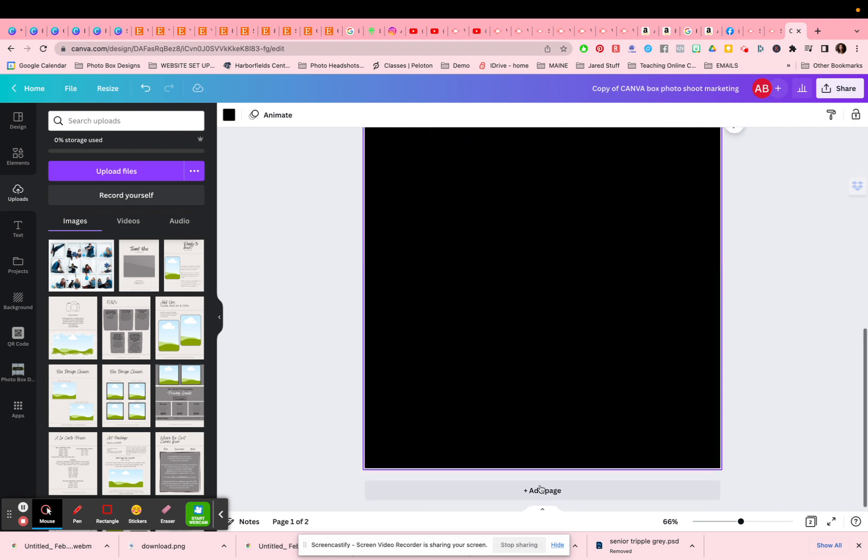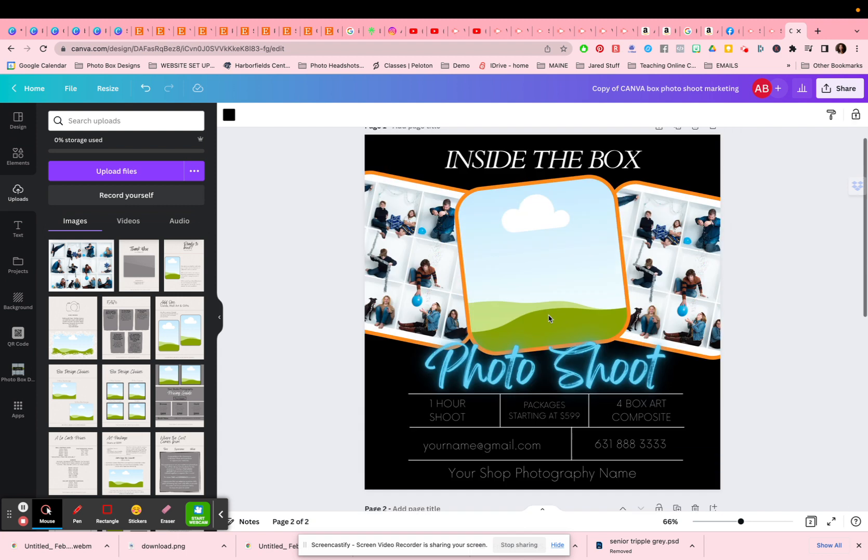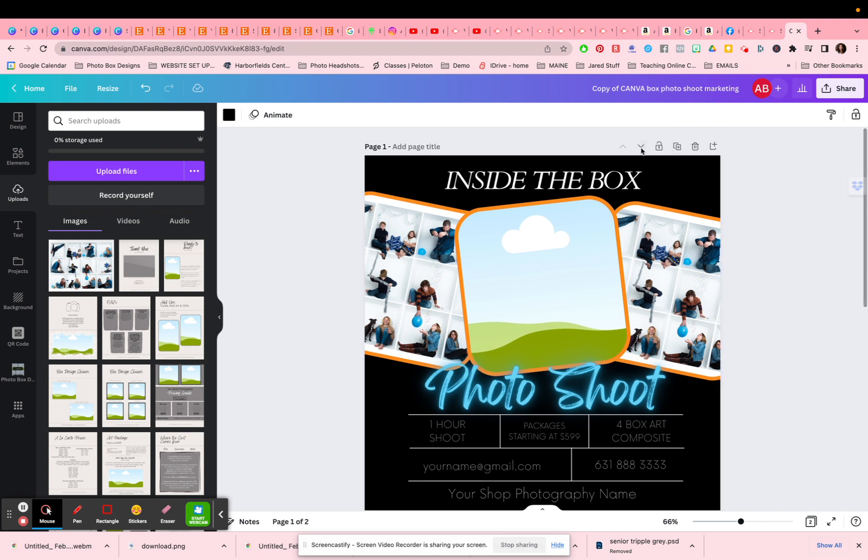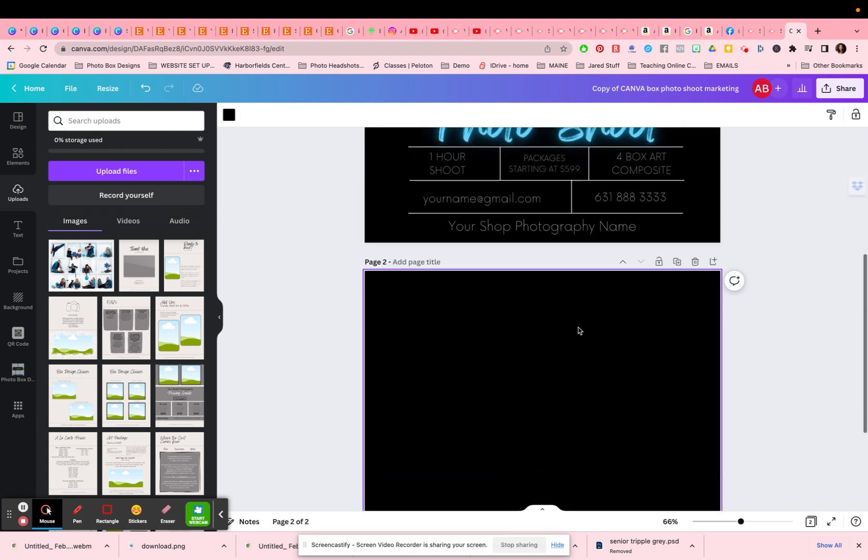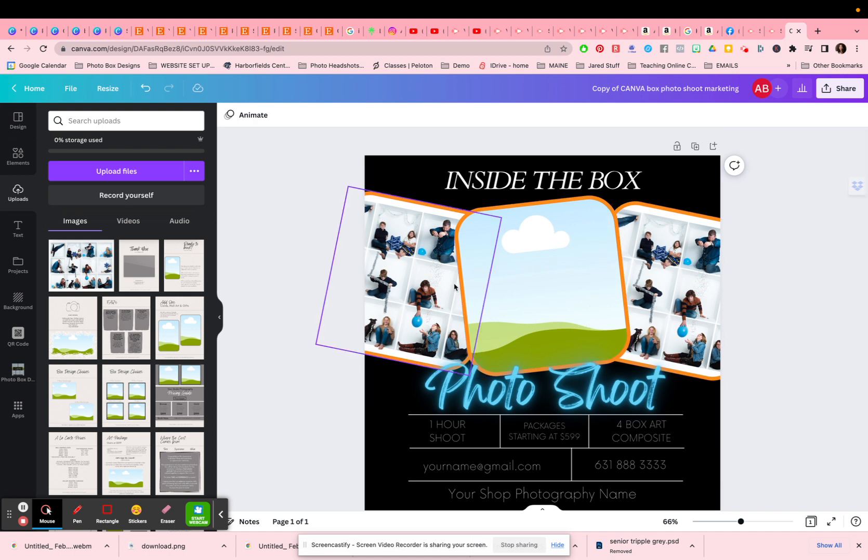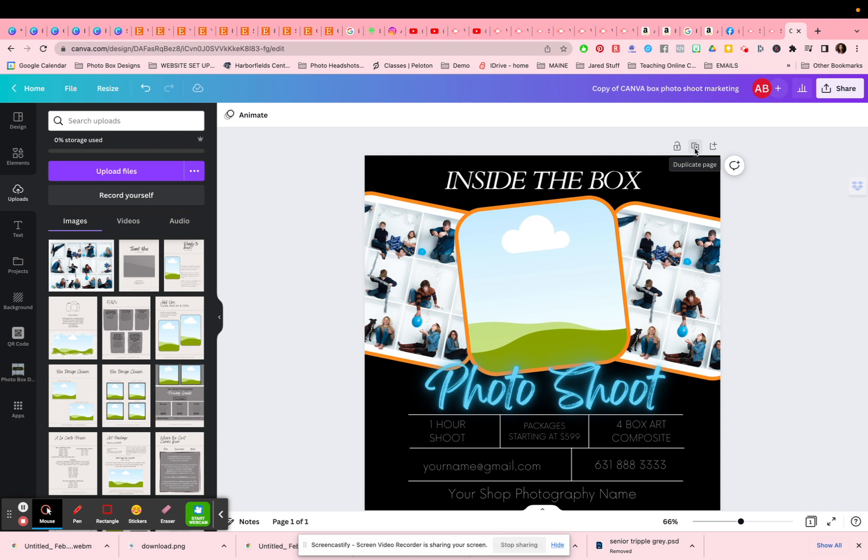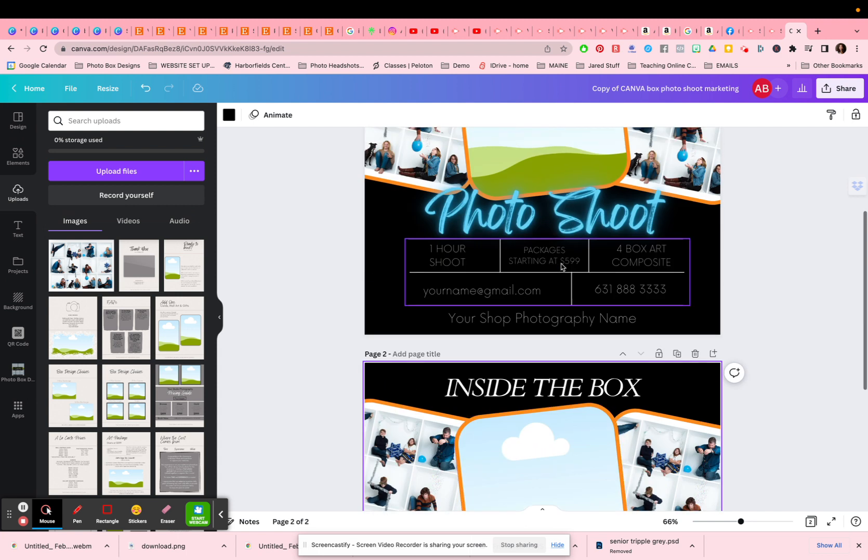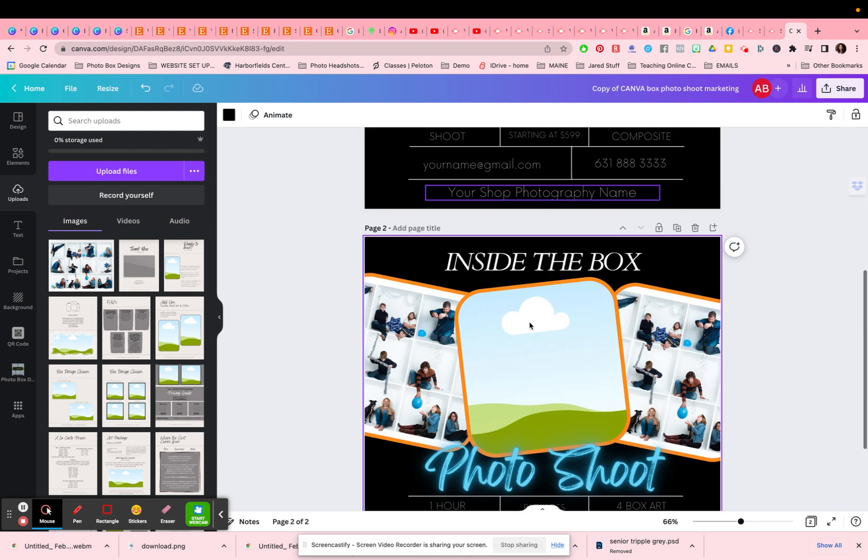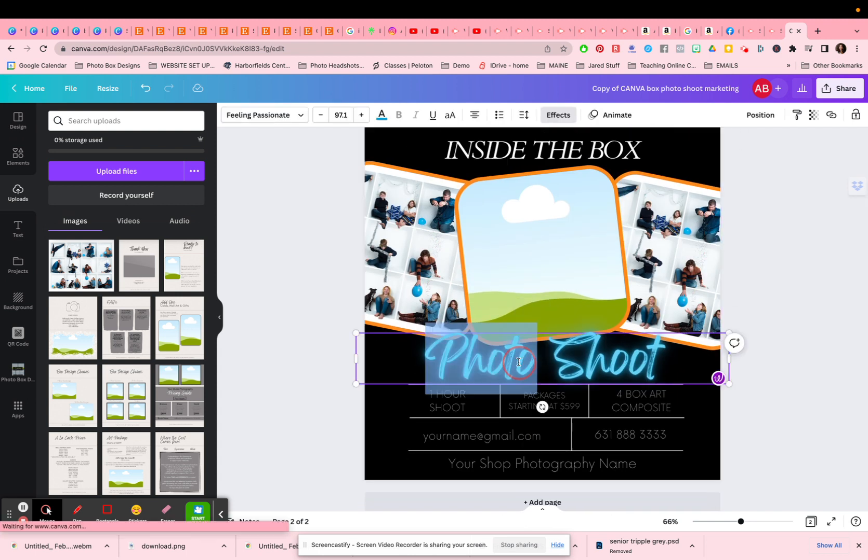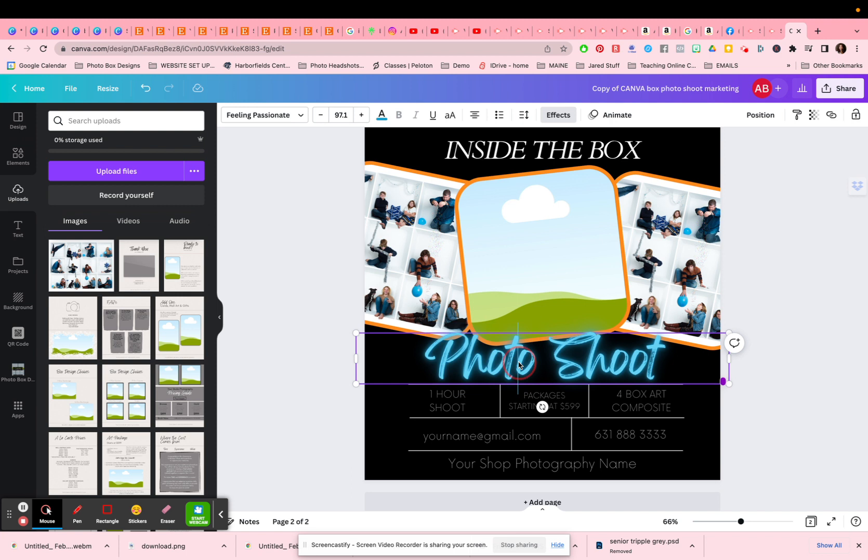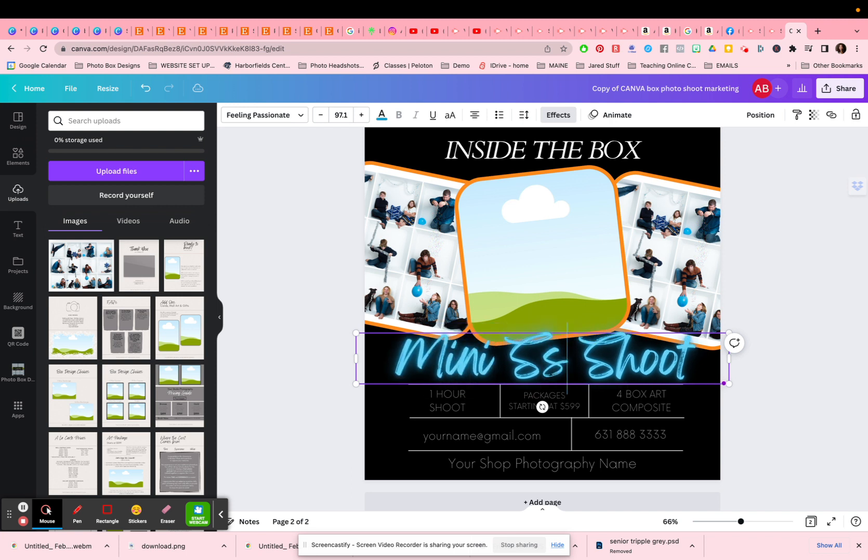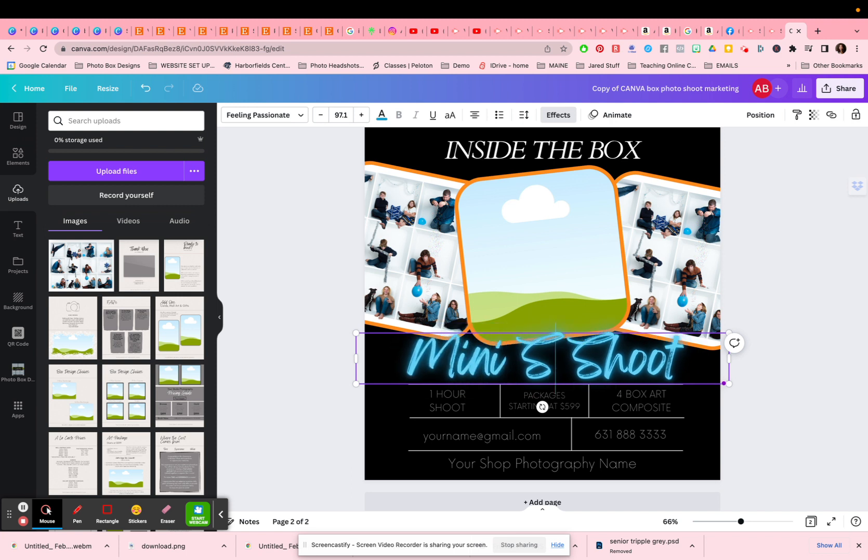So another thing you can also do is you can always add a page to this. You can also duplicate the page you have. So let's say you wanted to create maybe a couple of different versions. Well, you can just duplicate the page and now you can go ahead and maybe you want to call this one mini session.